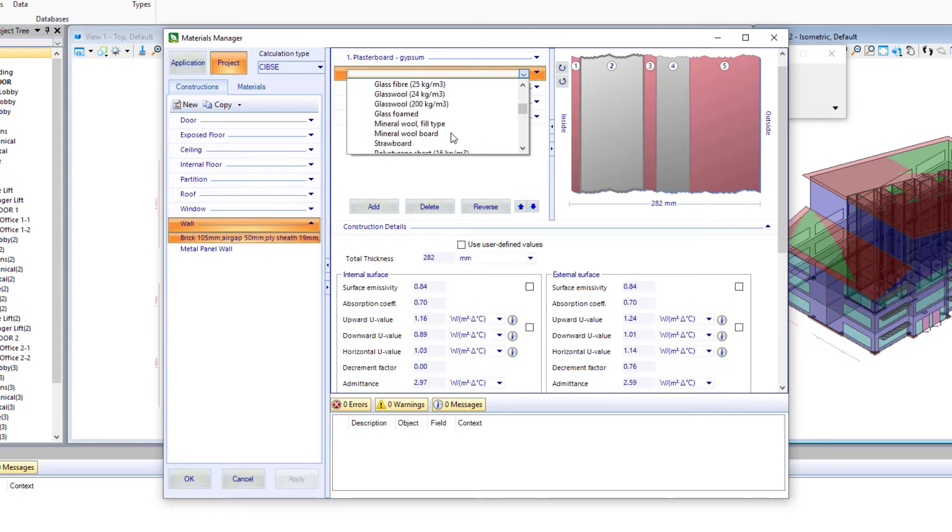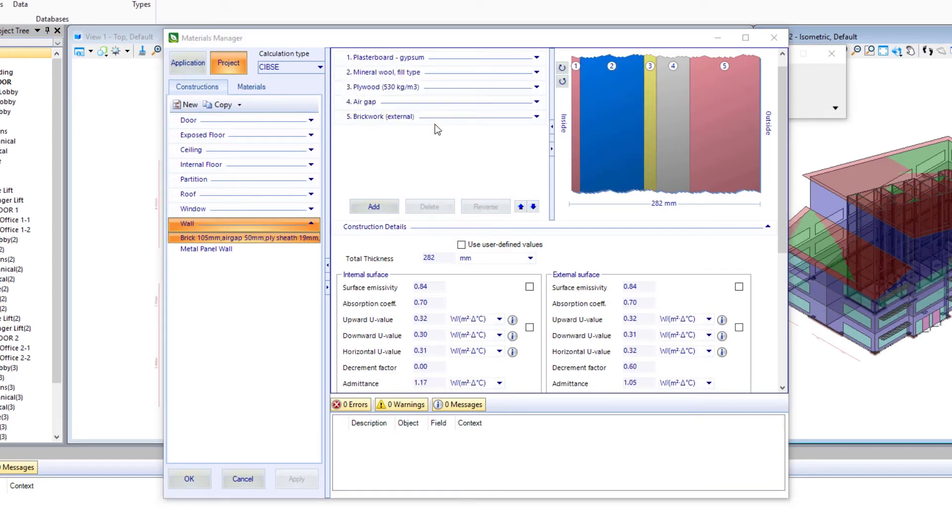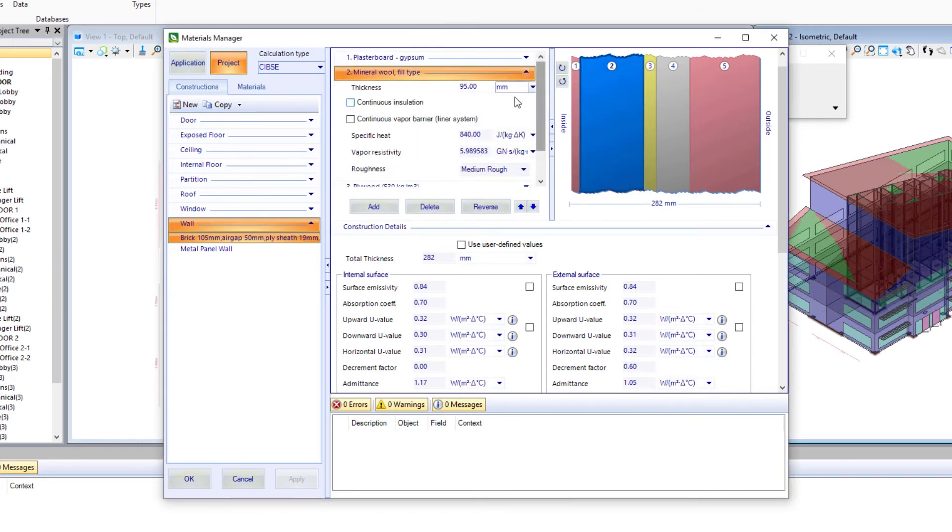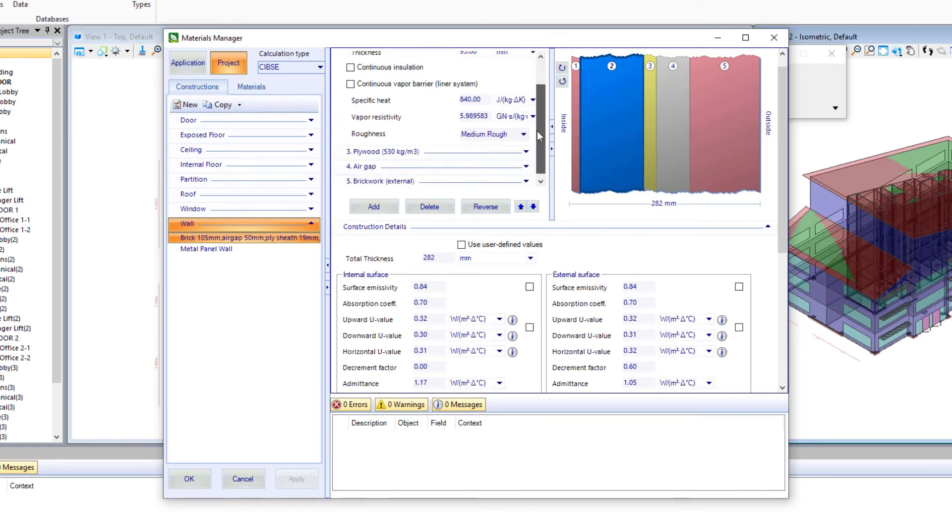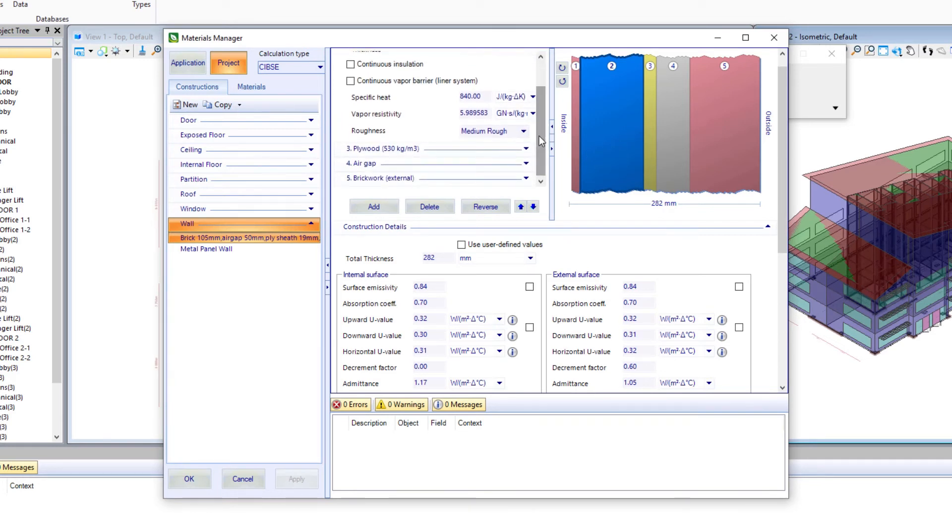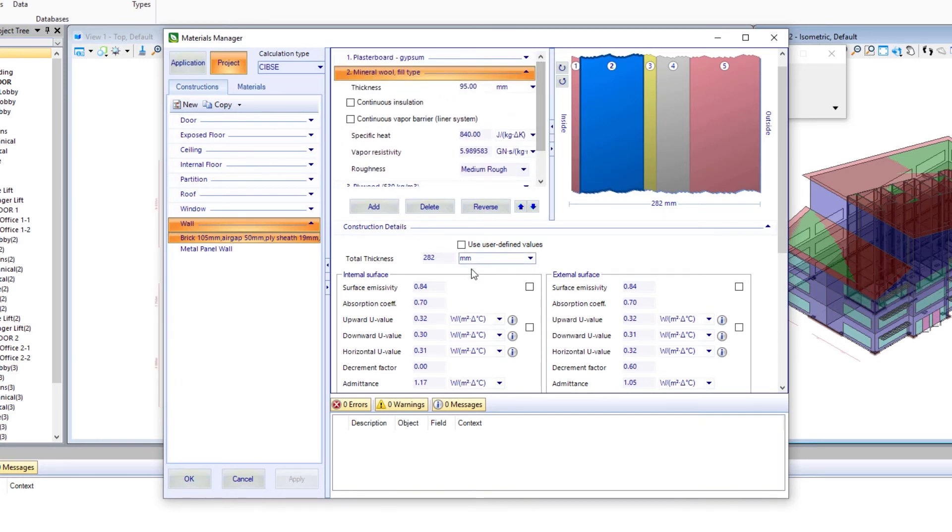And we're going to change it to some type of insulation. For instance, we could change that to mineral wool fill type. We'll leave the thickness the same, which is the 95 millimeters, because that's the thickness of our stud. And if we look at our U values that should have improved our U values for our brick wall.